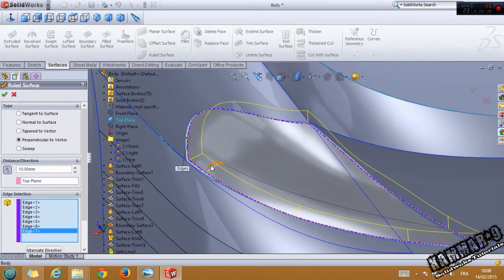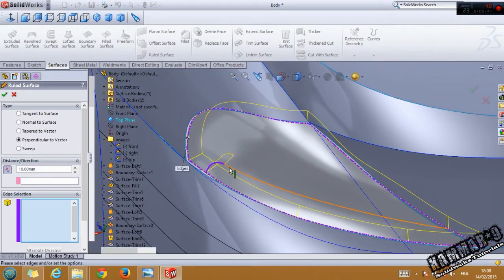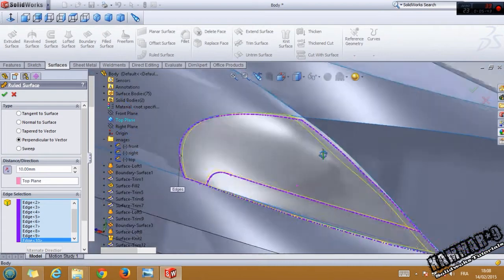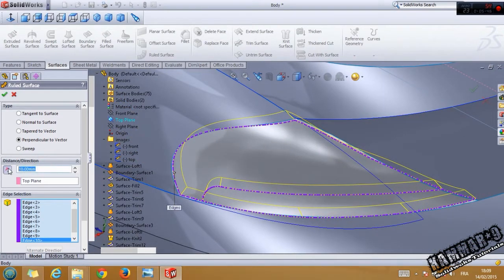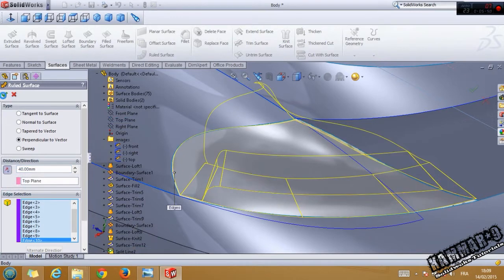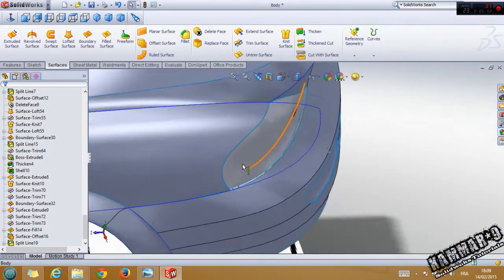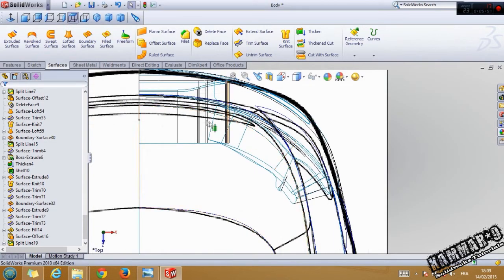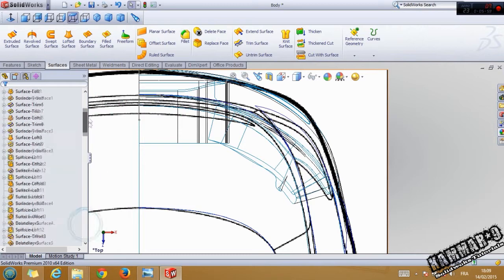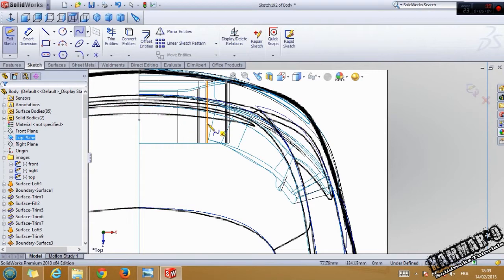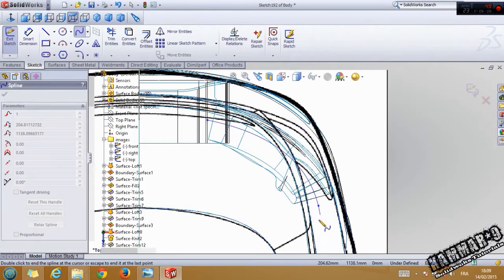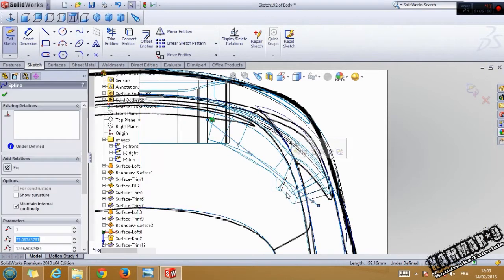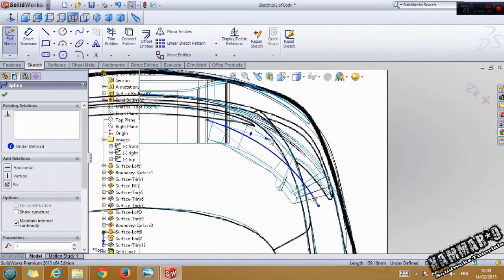Split — do the same thing here. Make it 40 here, click okay. Look from the top — you can see here. Choose the top plane, go to spline, start from here to here, and make a curve like that.